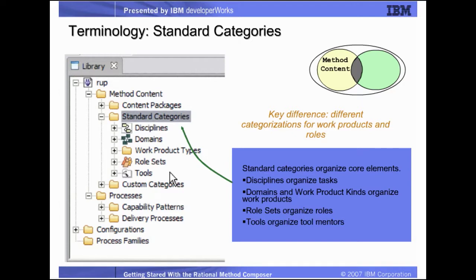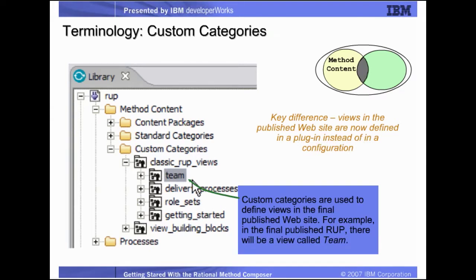Within the standard categories folder, there are specific subfolders to help you organize core content elements. Typically these elements are considered standard and don't require customization. In these subfolders: disciplines is for task definitions, domains and work product types are for work products, role sets organize roles, and tools is for tool mentors. Custom categories are used to define views in the final website, and as you might expect, these are customized from standard definitions to match your actual team and process definitions. In the demo we will construct or show views of roles and a delivery process.